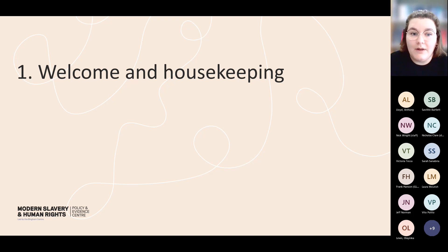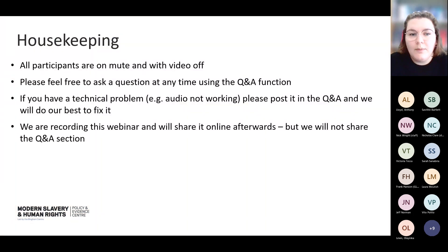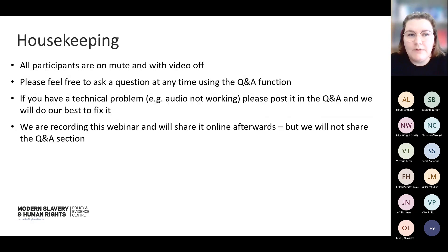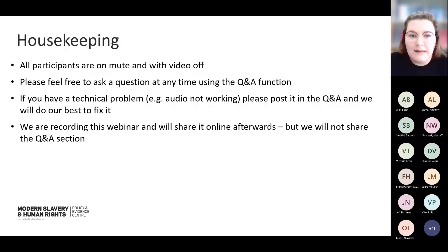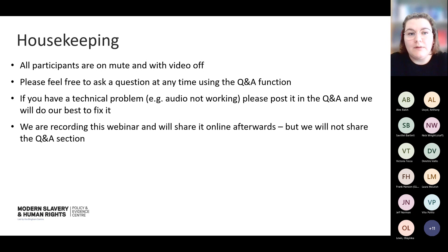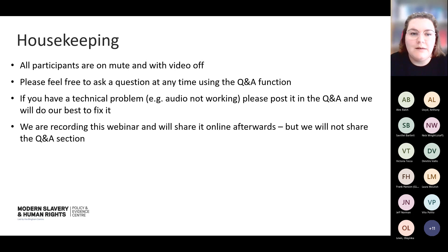I'm just going to kick off with a bit of housekeeping. All participants are on mute with video off, and we ask that if you have any questions, you use the Q&A function within Teams. You should be able to find this in the top bar on Teams — there should be something that says Q&A and you can post your questions into there and we will pick those up. Feel free to drop them in at any point during today's presentation and we'll pick them up in the Q&A at the end. Also, feel free to drop any technical problems — if you can't hear us, for example, post those in the Q&A as well and we'll do our best to try and fix those.